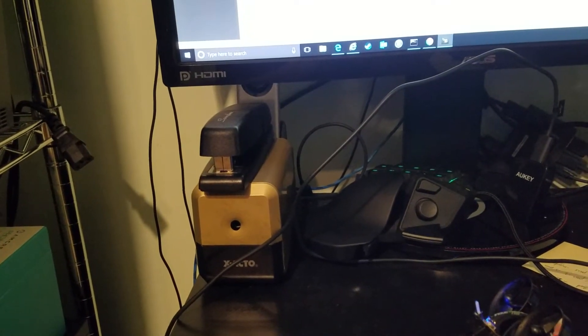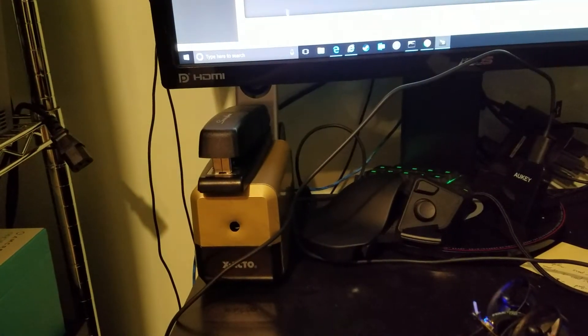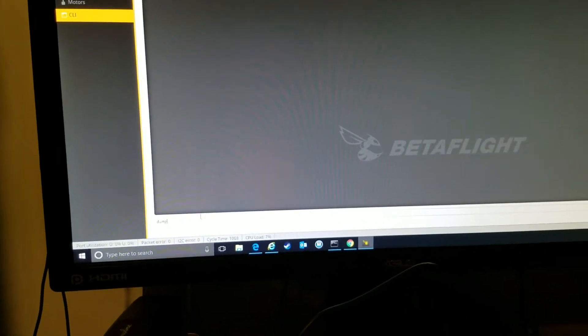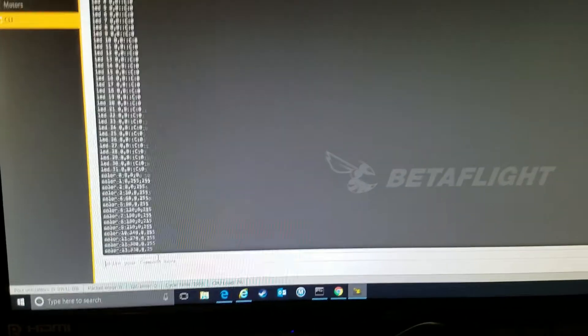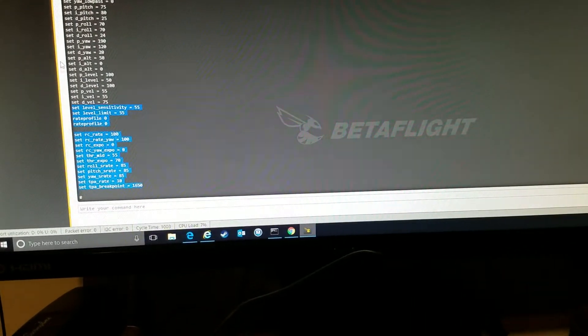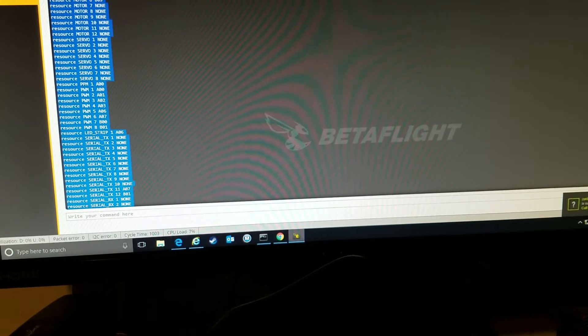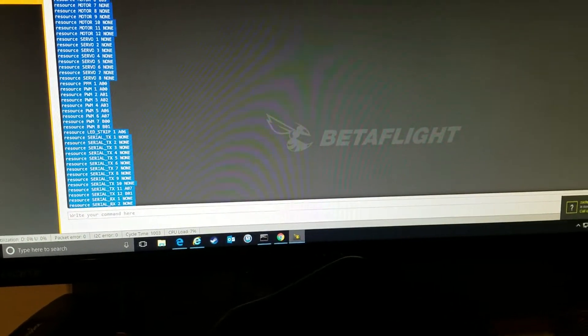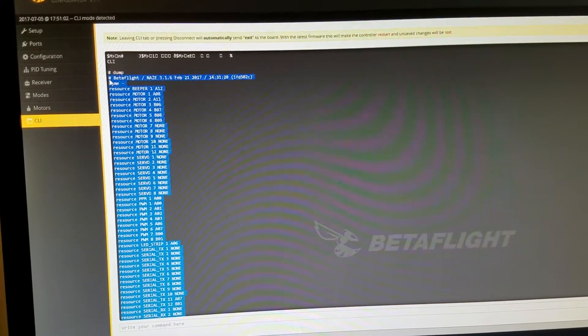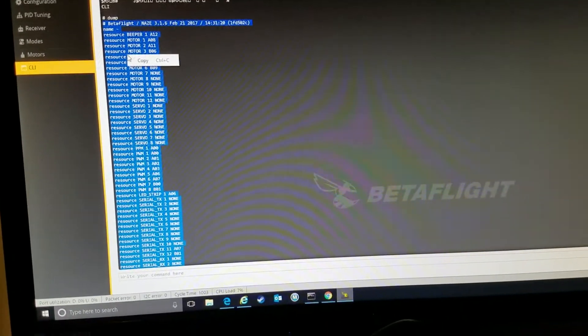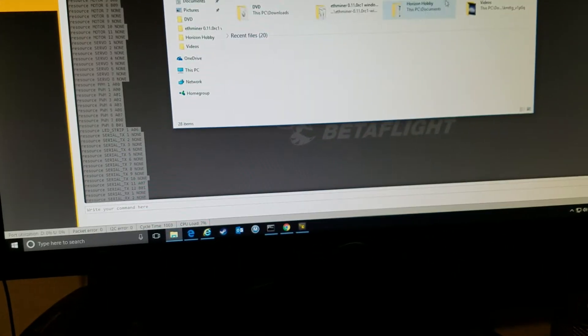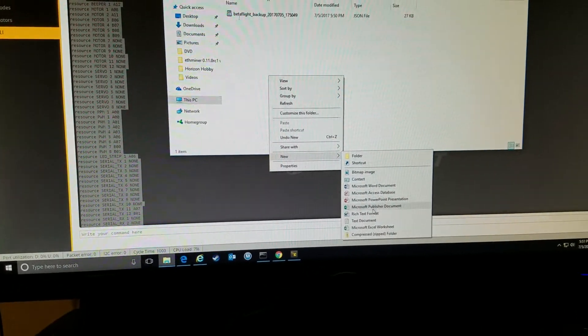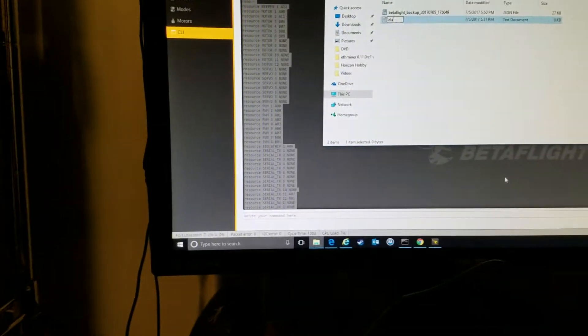I'll go to CLI and I'll do a dump. Alright, now take all of these settings here. We're at version 3.16 and I'll copy that and put it in a text file. We'll just call it dump, paste it, and save it.